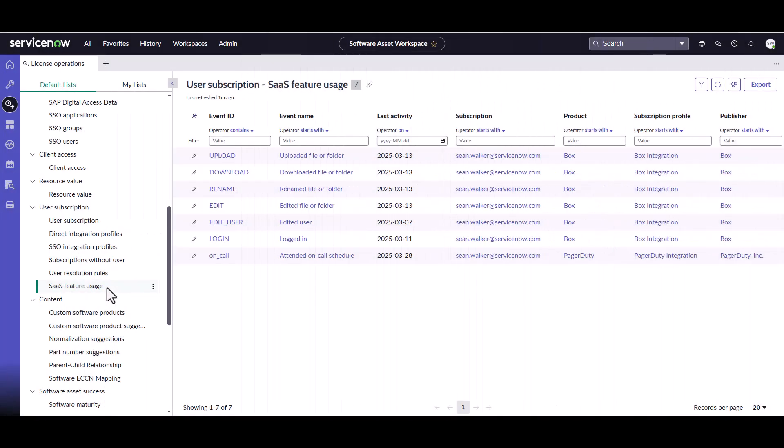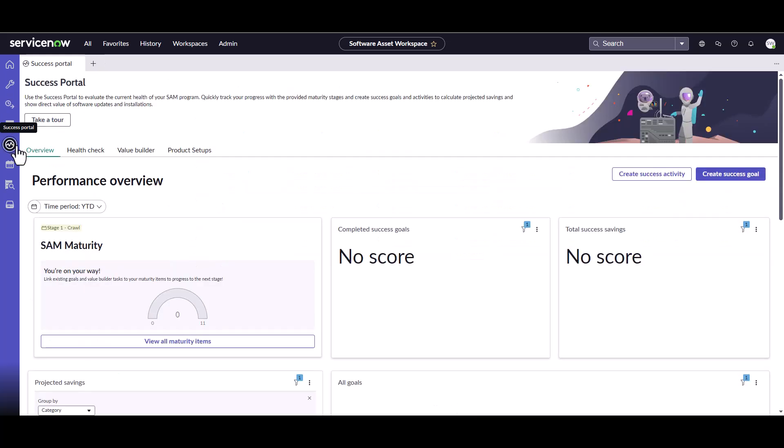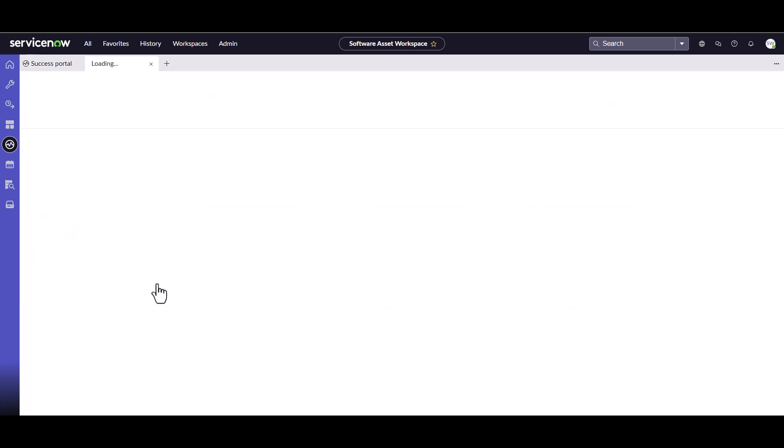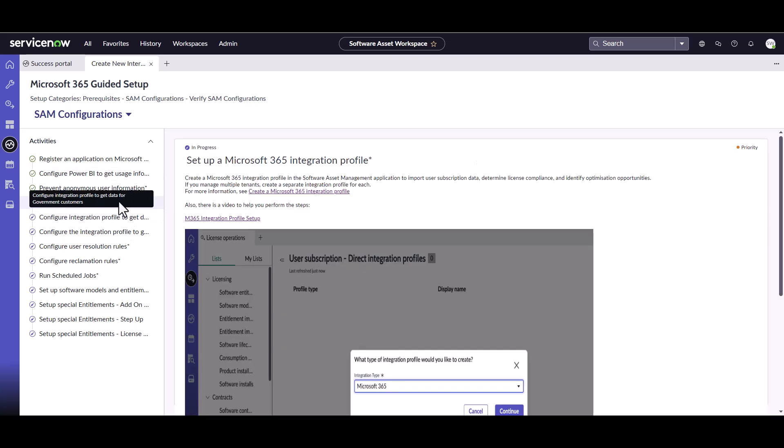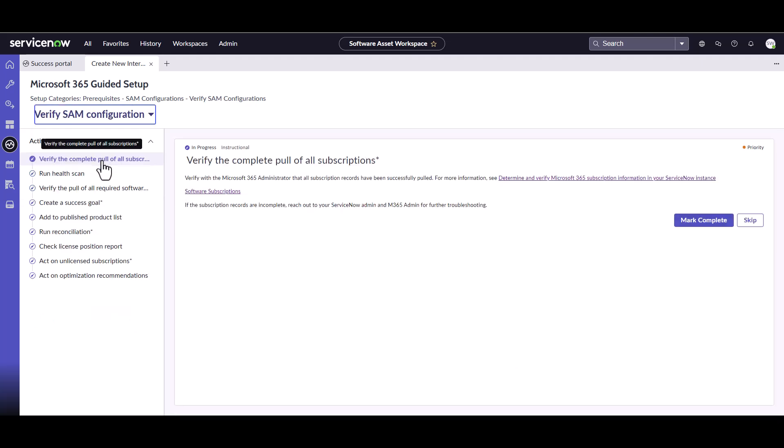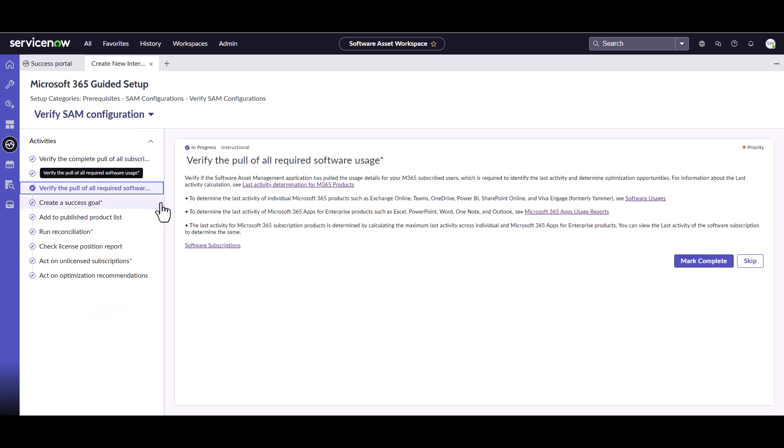Okay, so the next thing I want to show you is very specific to Microsoft. Unfortunately, I haven't been able to find a menu for it specifically, but there's one way you can get to it, or as long as you know the table, you can create a list for it. But if you come over to the success portal and you look at the product setups, you will see this Microsoft 365. Now hopefully, you've all run through this particular guided setup. If not, I would recommend just going through and seeing if you've done all the items in the particular guided setup.